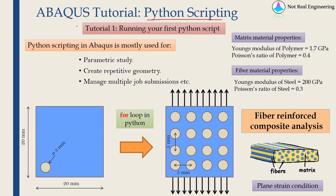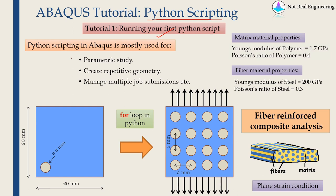It's a huge topic so it's going to be a series and this video is the first part. Therefore in this video we will see how to run your first Python script which is going to be a very simple Python script and we will do everything from scratch. Now Python scripting in Abaqus is very effective tool to automate pre-processing or even post-processing. Python scripting is mostly used for parametric study or to create repetitive geometry or to manage multiple job submissions and many more things.